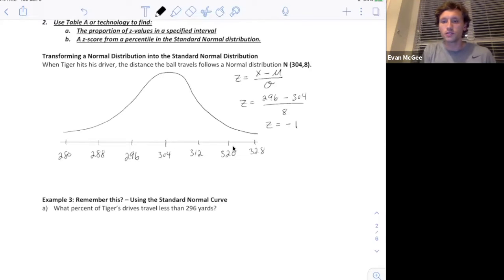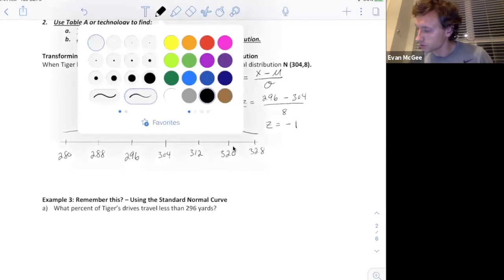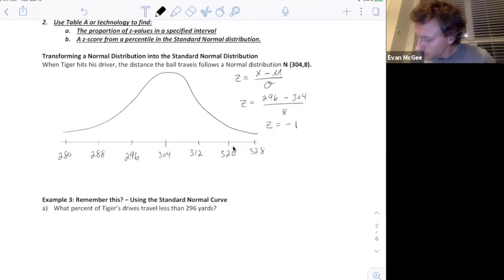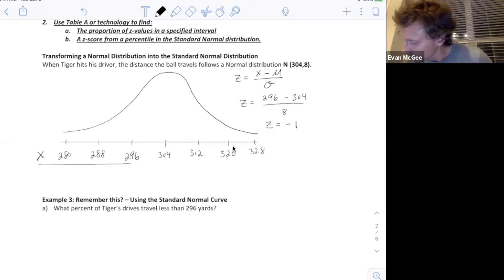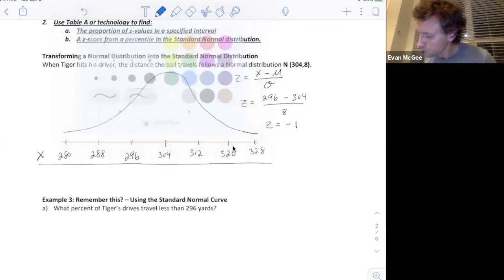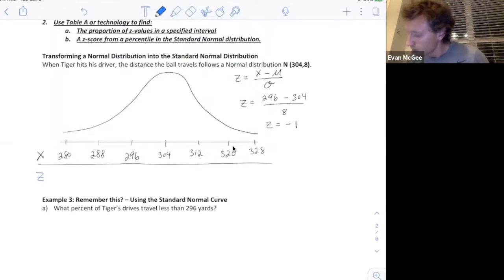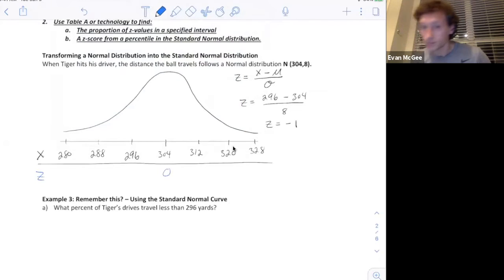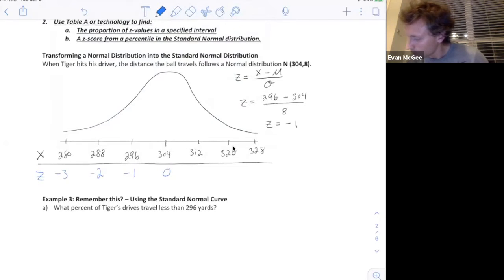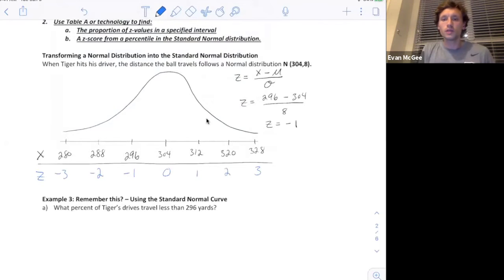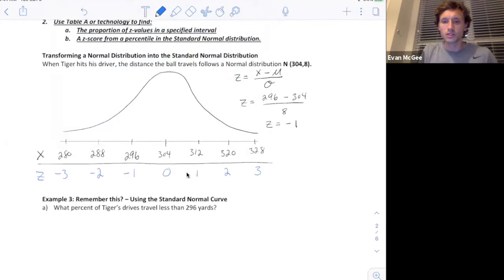If I do this for each of these observations, I'll write their Z scores underneath in blue. The Z score for 304 is zero — that's a distance of zero from the mean. Then negative one, negative two, and negative three on the left side, and positive one, two, and three on the right. When we convert this distribution to all of its Z scores, it's called the standard normal curve.